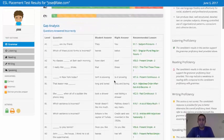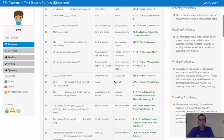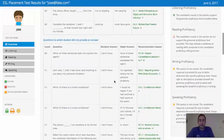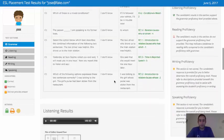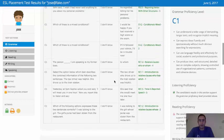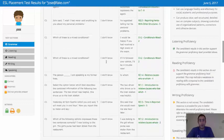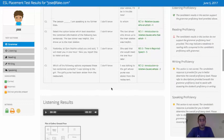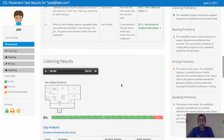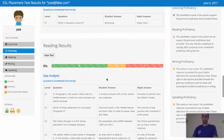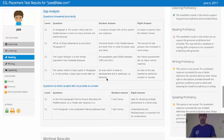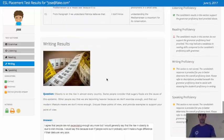Under the Gap Analysis, we've got the results that your student provided for the listening and reading.